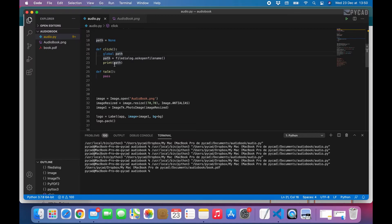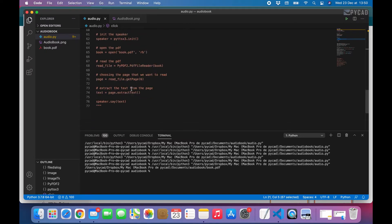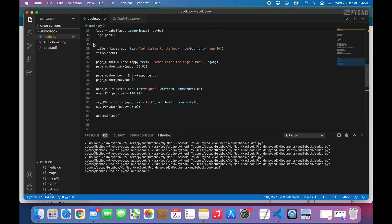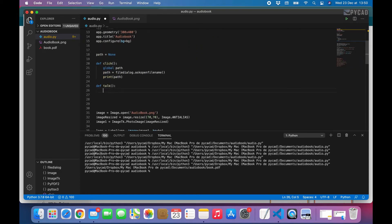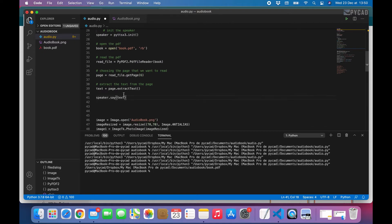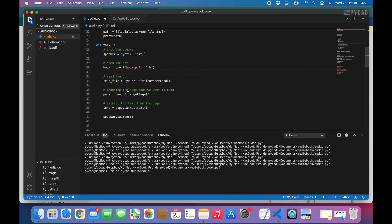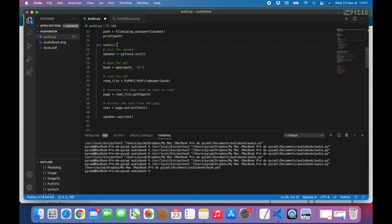Now we have to use this path in our program. We'll take this line and paste it into the talk function. We need to replace the constant path with this variable path. So now instead of always using the hardcoded path, we use the variable path, making it dynamic for each file chosen.